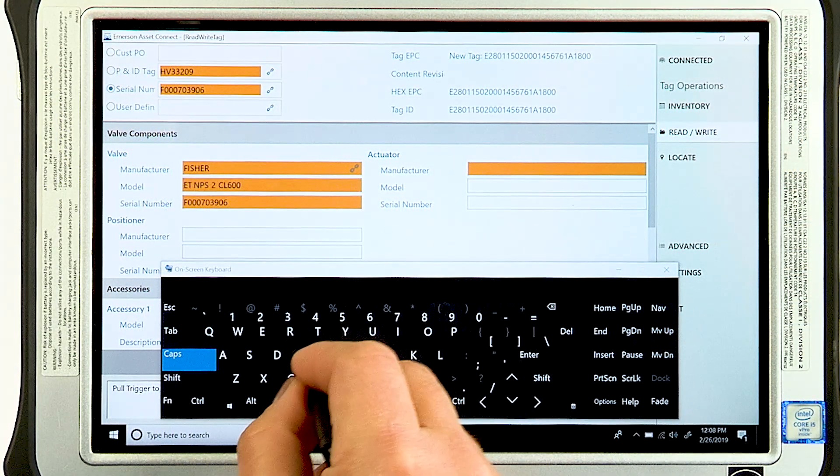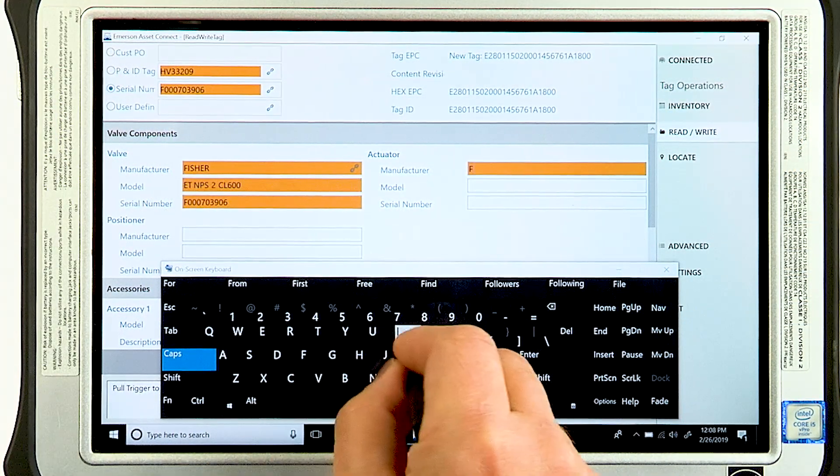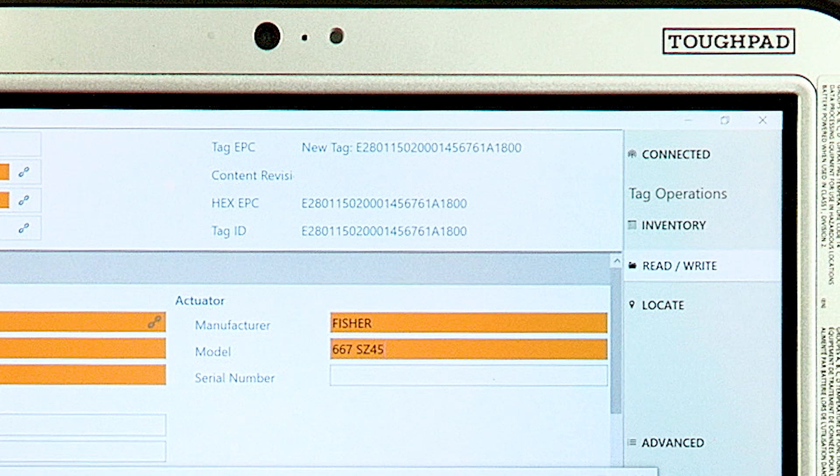When entering the information for actuator model, use the standard format of actuator type and size separated by a space.